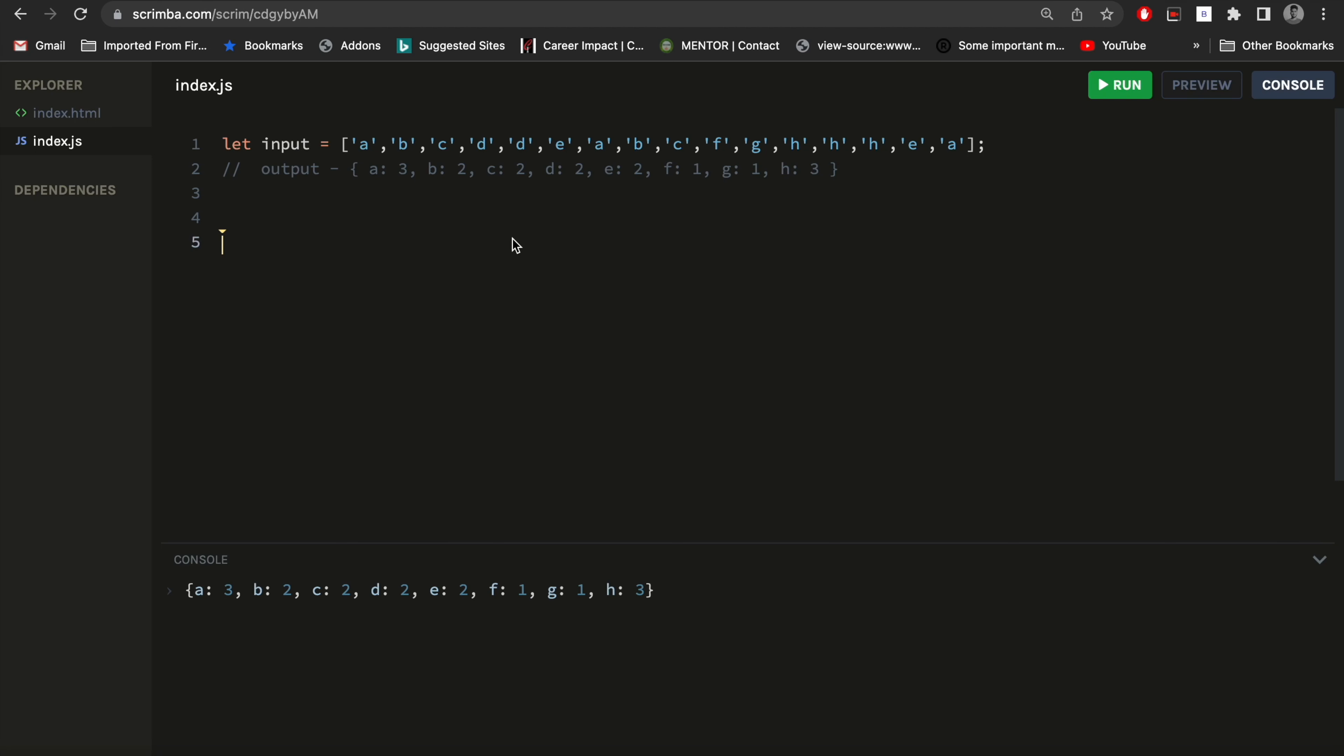One of the most asked interview questions is to count each element of an array. So if it has multiple elements, like if it has 'a' three times, it will be counted three. If it has 'b' two times, it will be two, and 'c' similarly. We need to count all elements.